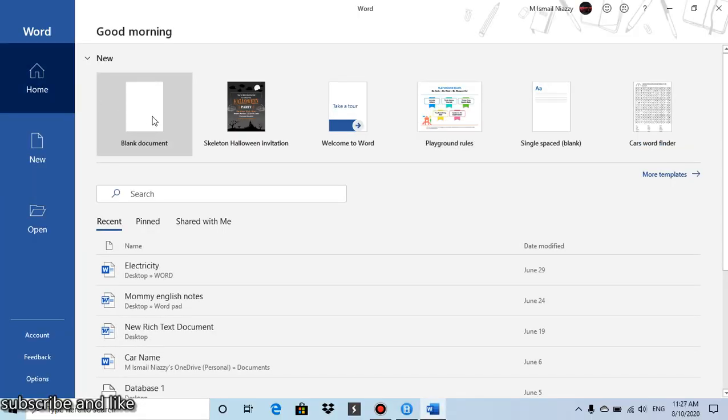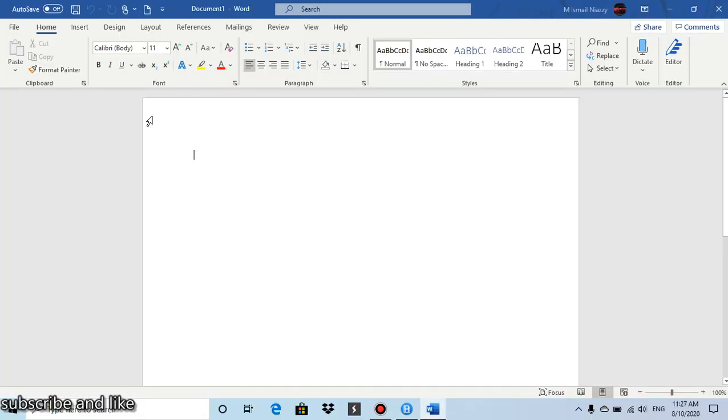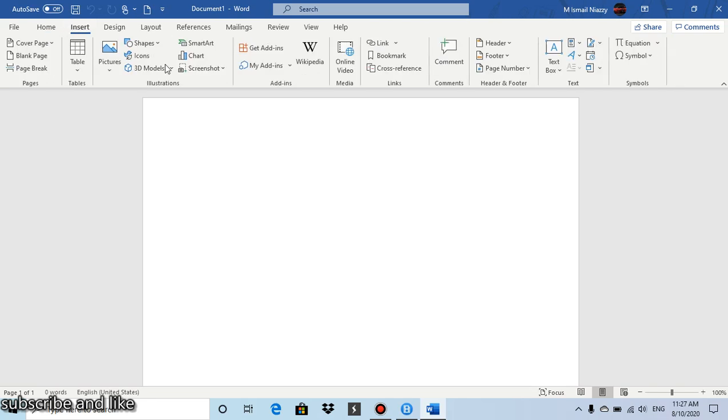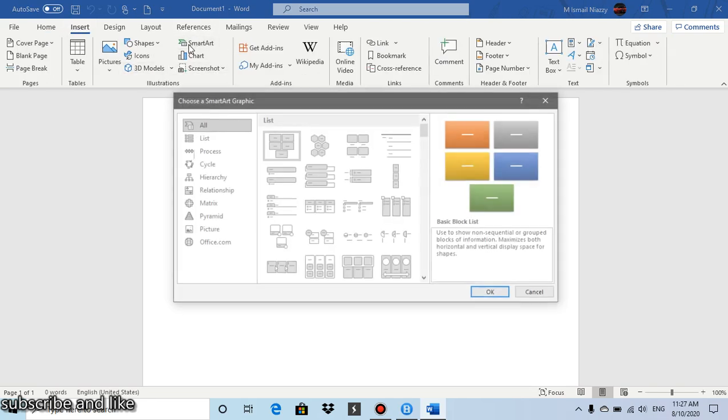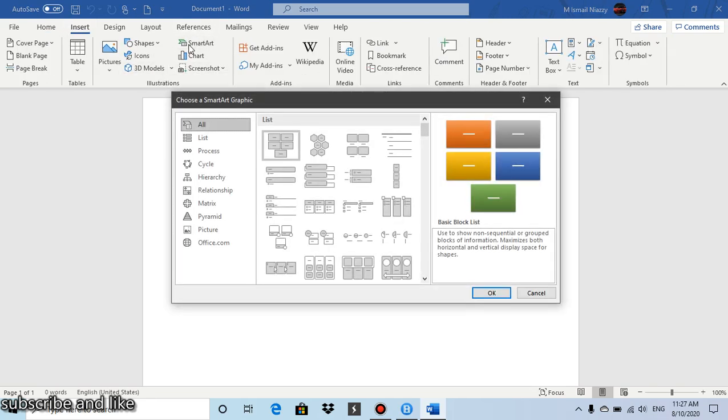Now let's go to a blank document. Let's go to the Insert tab and in the Illustration group you have Smart Art. So click on Smart Art and whatever smart art you want, so like maybe this one, and click on okay.